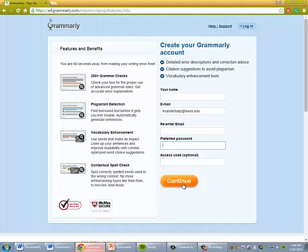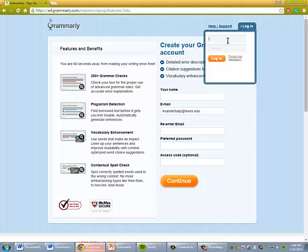Then click continue. You'll get an email confirming your address, and you'll click that, and then you'll be able to start using Grammarly to check your papers.